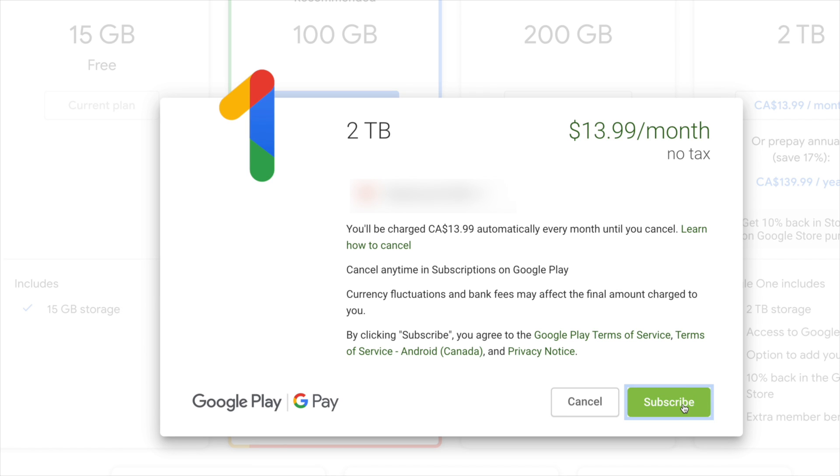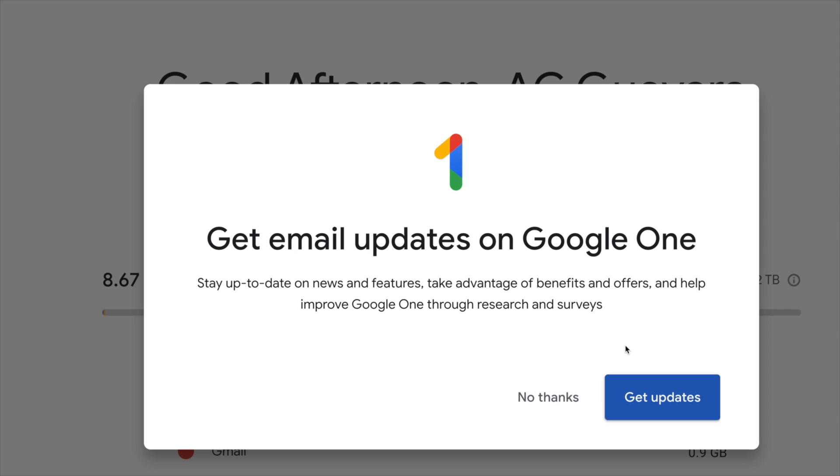Now just to let you know, that price, that $13.99, will be billed automatically every single month until you guys actually cancel it. So we're just going to click on Subscribe, and there we go.